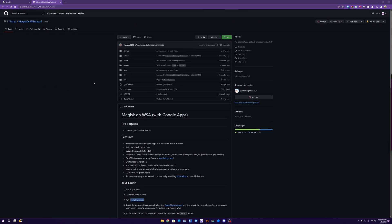Hello everyone, today I'm going to be showing you how to install Windows Subsystem Android with Google Play Store and Magisk using Magisk and WSA local.